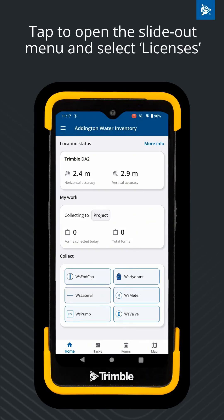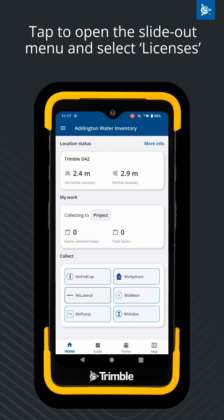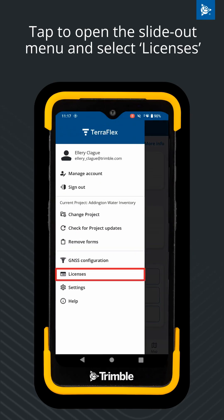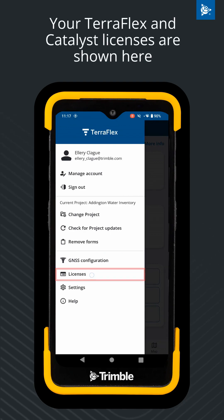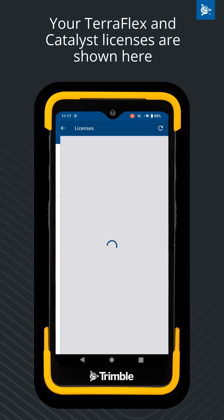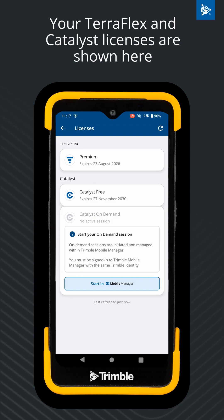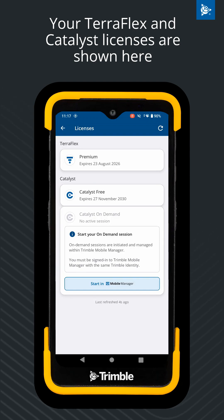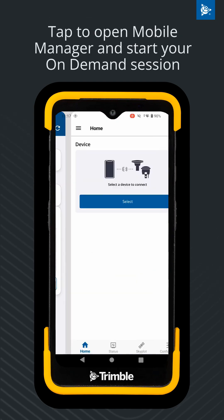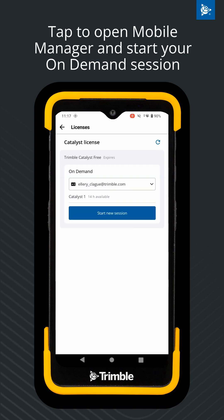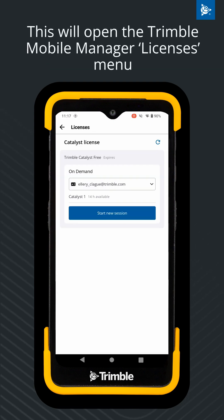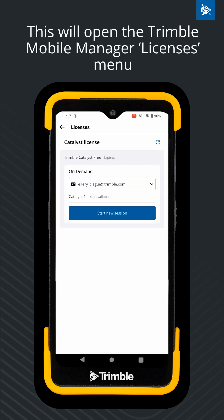Now we can begin. First, open the slide-out menu in TeraFlex and select the Licenses option. This is where your current Catalyst license will be shown and where you can start your Catalyst On-Demand session. Click on the Start in Mobile Manager button to begin. Mobile Manager will open to the Licenses page, where you can start the session.